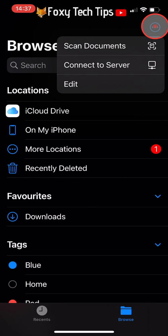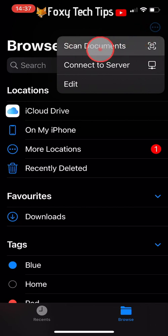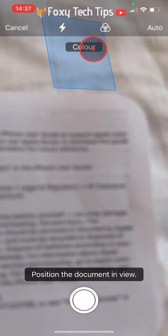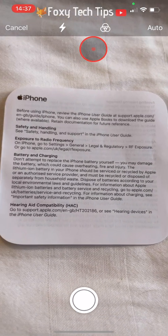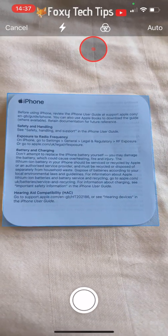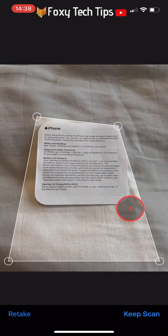Then tap on Scan Documents. A scanning camera will now open up. If you place the document in view, the camera will automatically scan the document and take a photo. You then need to drag the corners in so the edges match up.